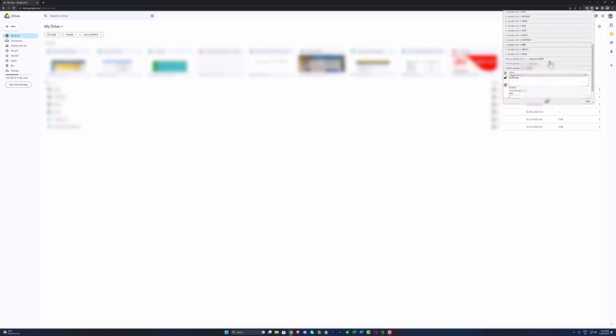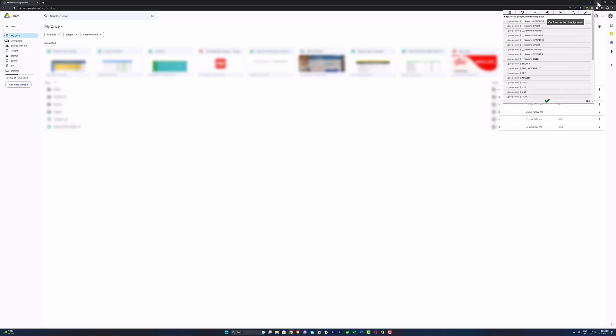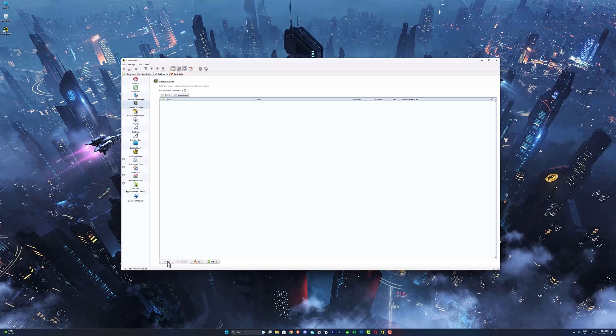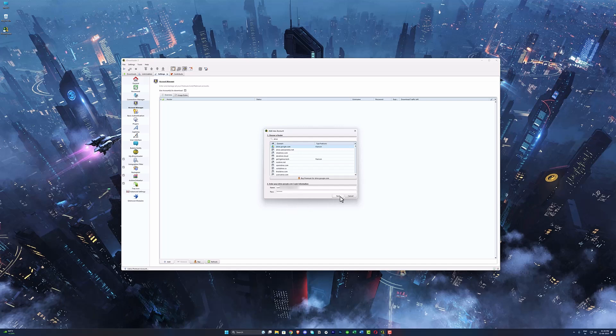the drive session cookies here. Now click on this export button. It's gonna copy the cookies to your clipboard. Now open JDownloader and put your username and paste the cookies we copied from the extension here and hit the save